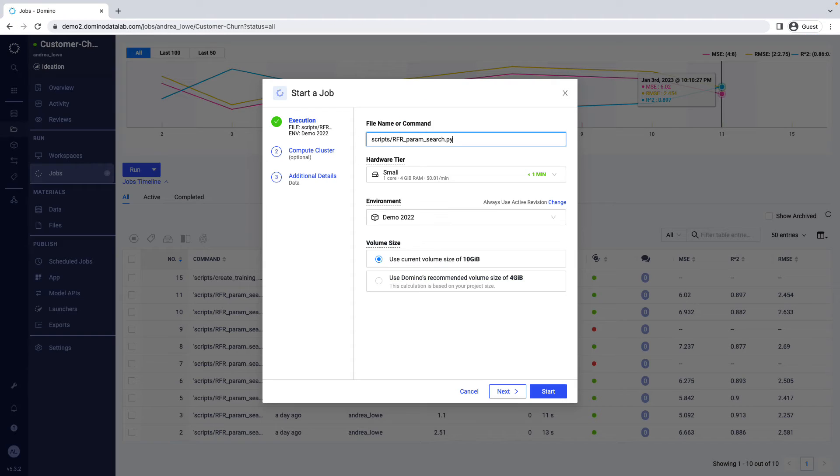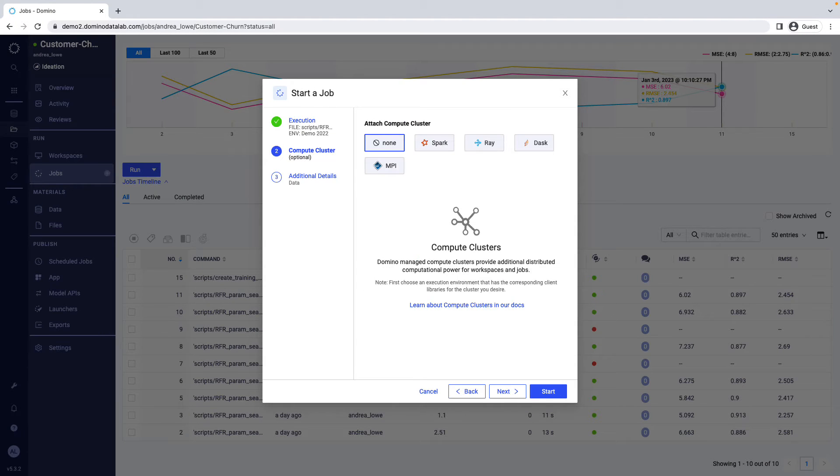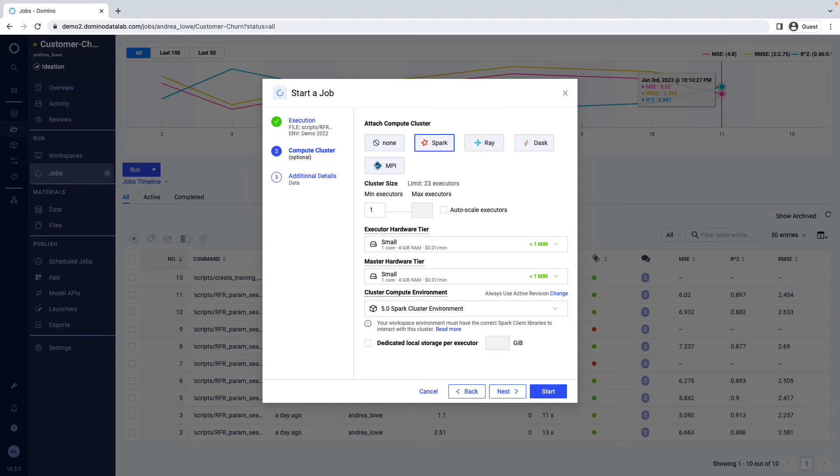Similar to Domino workspaces, you can select your environment and infrastructure, including compute clusters, and scale up as needed so your runs can complete effectively.